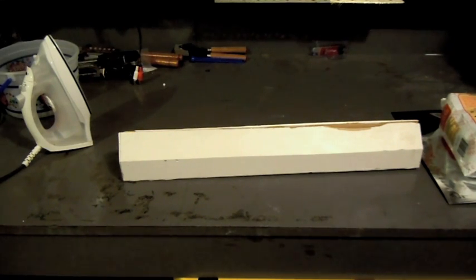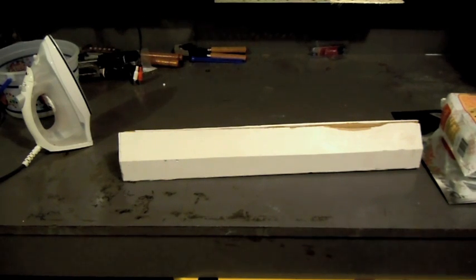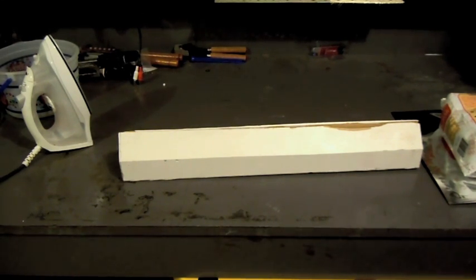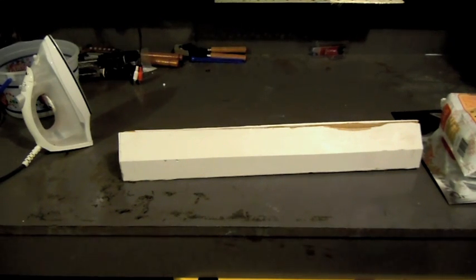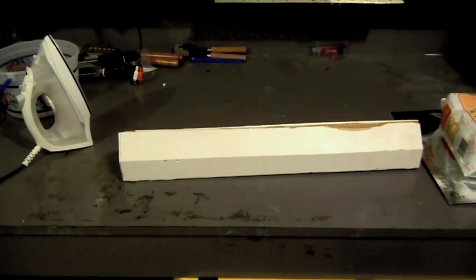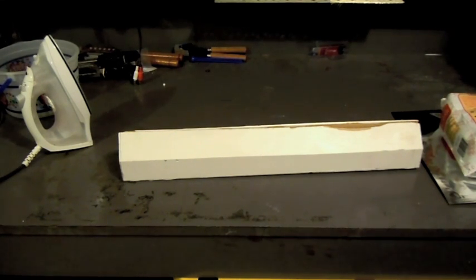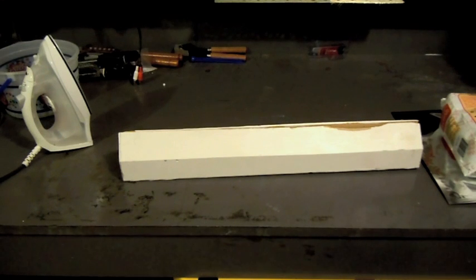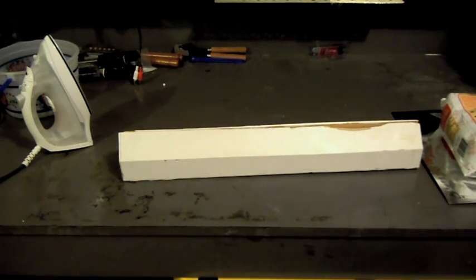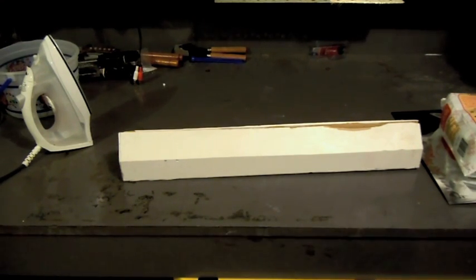So I started brainstorming and started looking at actual impulse sealers that you buy, but I didn't want to pay the money. But basically all they are is a clamp and inside the clamp there's a nichrome wire that heats up and causes the seal. Well I don't need the nichrome wire because I have an iron and that makes the seal.